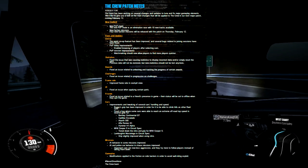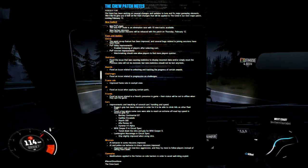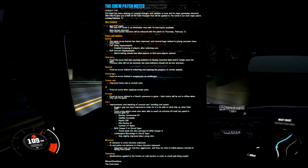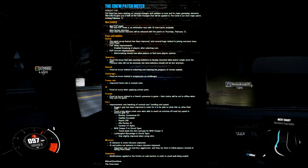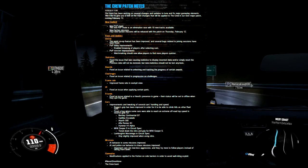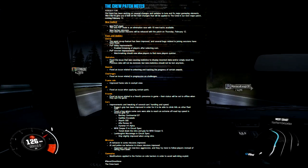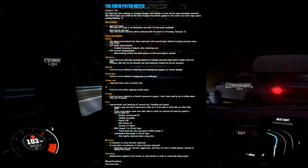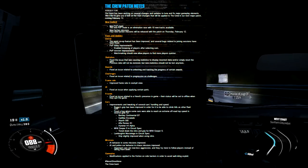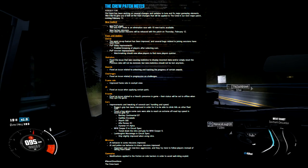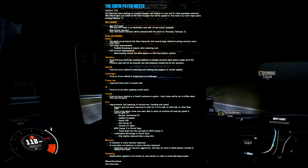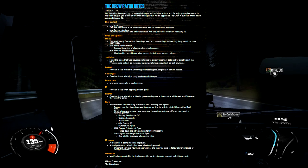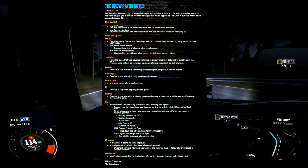For those crazy about stats, they fixed the issue causing statistics to display incorrect data or simply reset. Previous data won't be restored, which sucks if you had high stats, but new stats shouldn't be lost. Next is awards - they're fixing an issue related to unlocking and tracking the progress of certain awards. Sometimes it wouldn't unlock or track. This will fix that, so everyone going for awards will get them when deserved.